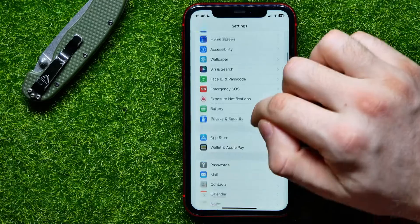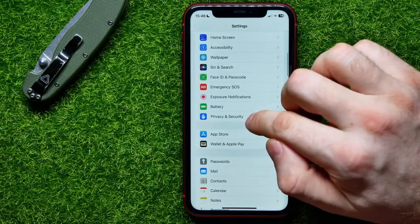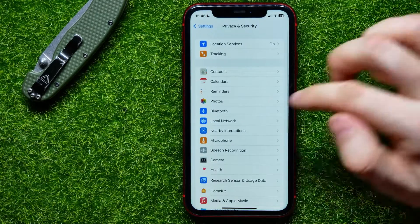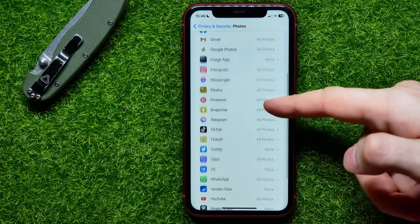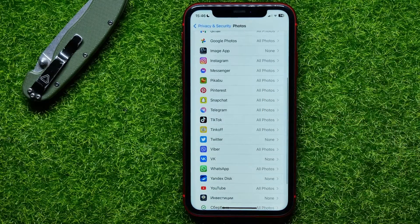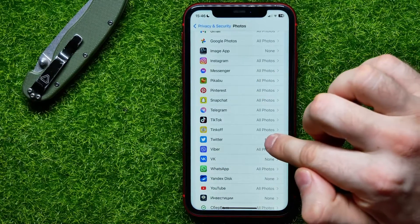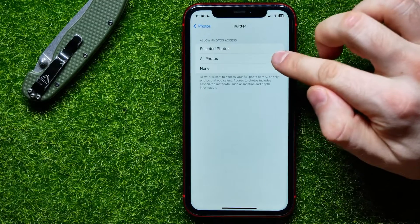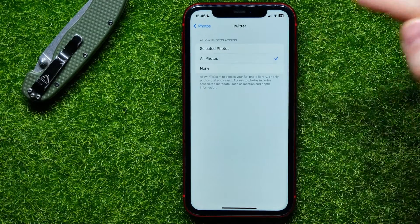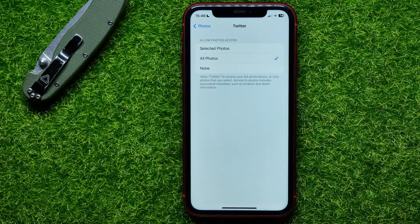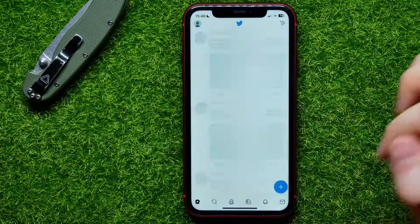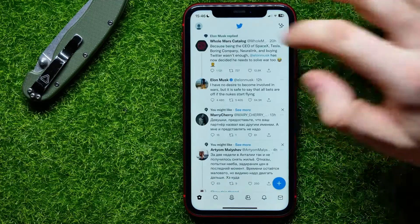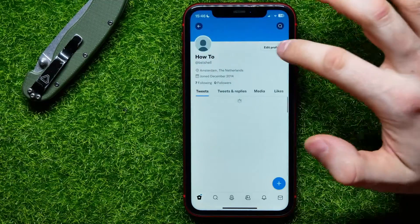Then hit right here at Privacy and Security, then tap on Photos. Here I first have to find Twitter — here it is. I can tap on that, and here I can tap on All Photos to give the Twitter app permission to access all my photos.